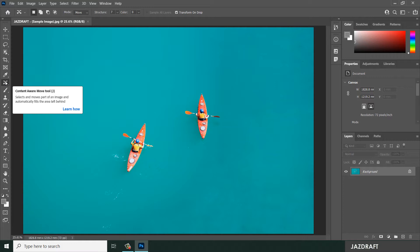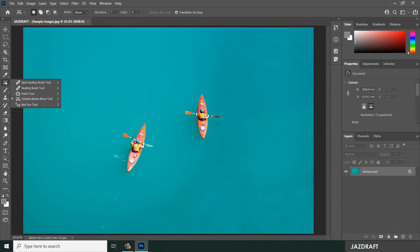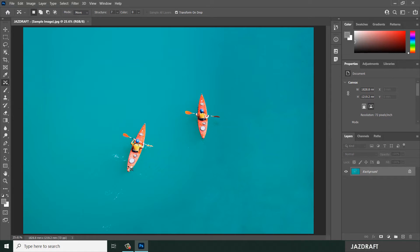The Content Aware Move Tool selects and moves part of an image and automatically fills the area left behind. Let's try that. Right-click on this and click on the Content Aware Move Tool. Let's say I want to move this subject to here, so it's like they are racing.